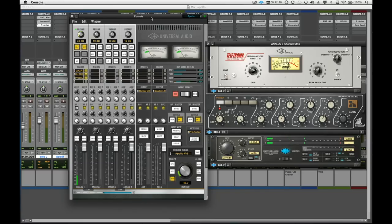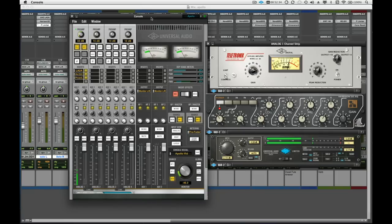So whether we are tracking, mixing, or mastering, Apollo provides the sound quality, low latency performance, and power for all phases of audio production.